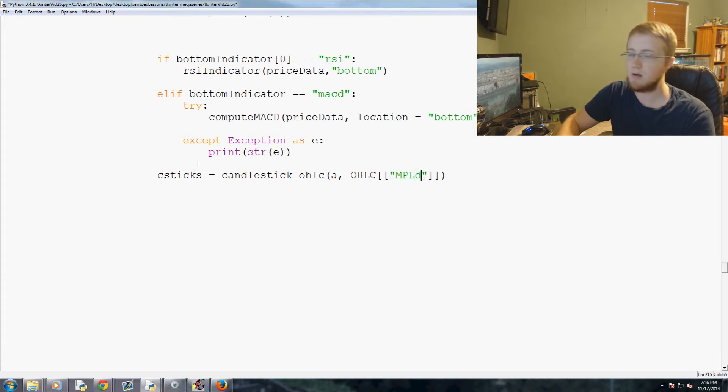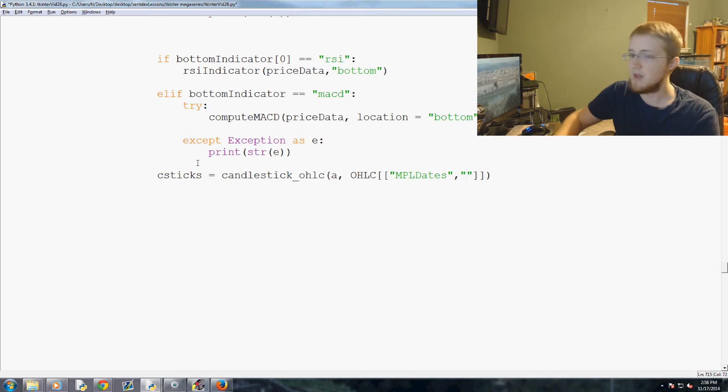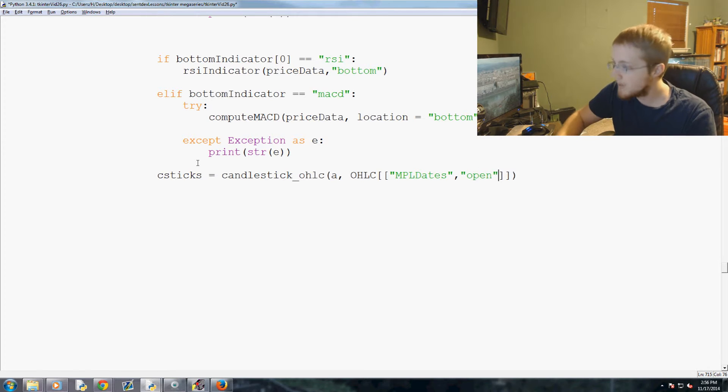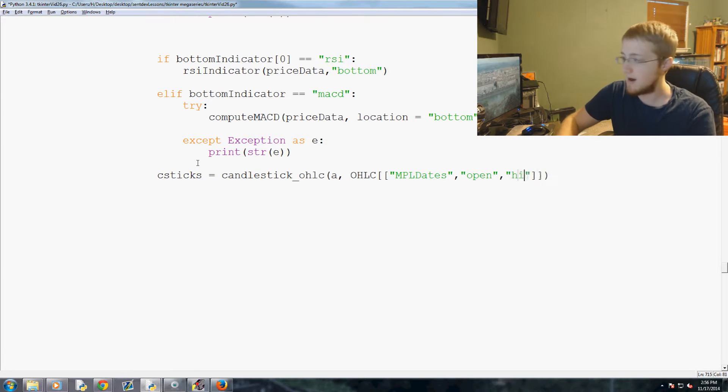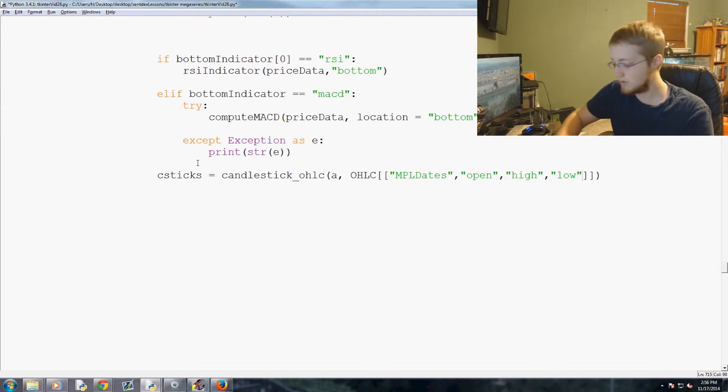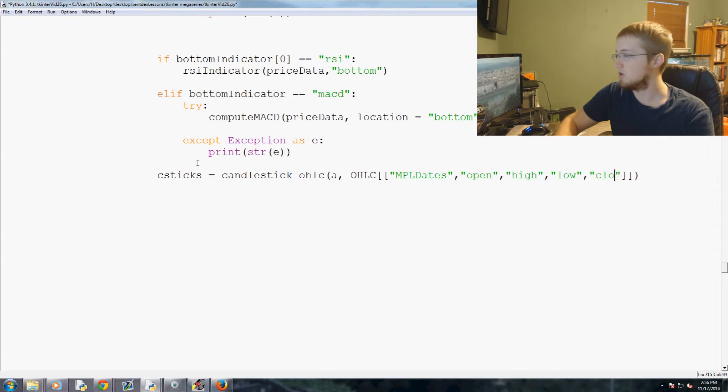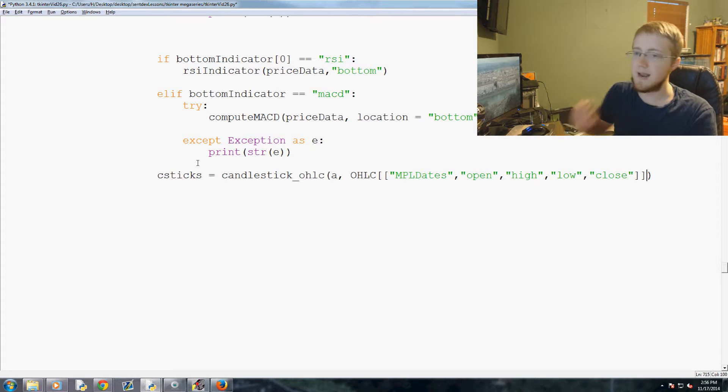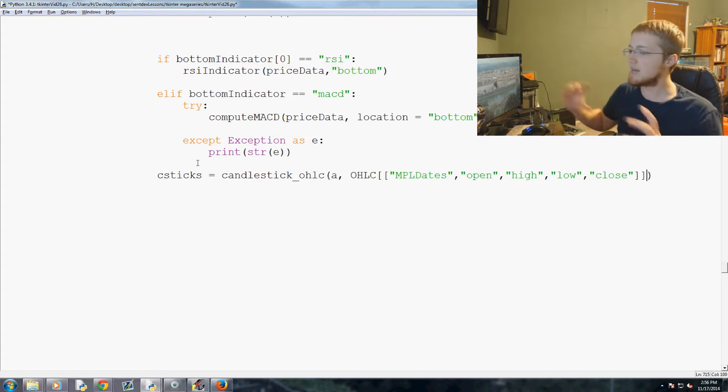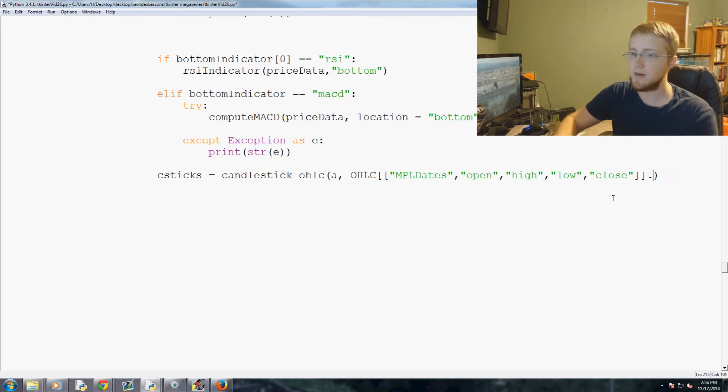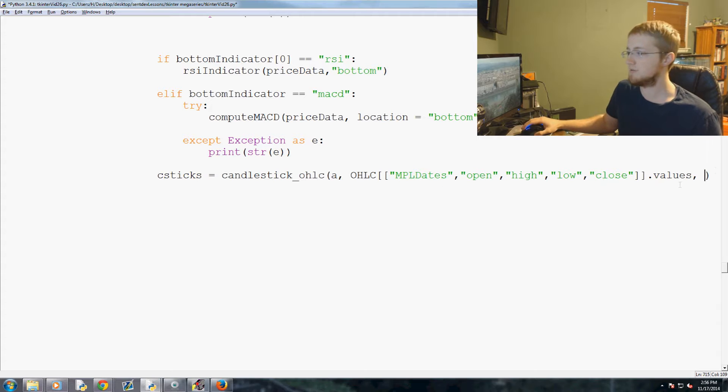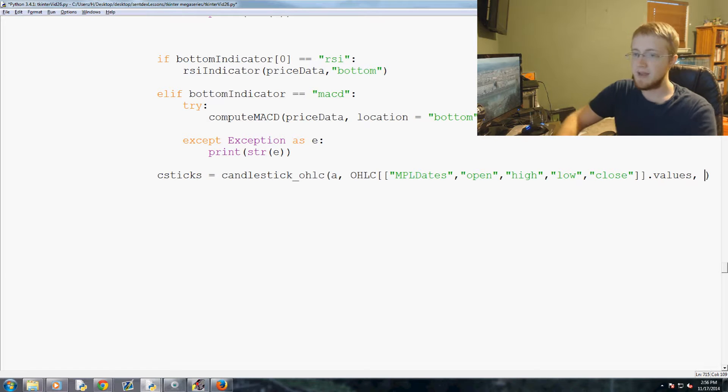Then we will have open, high, low, close. And then outside of these brackets you do .values. So it's just the values of each of these little bits.